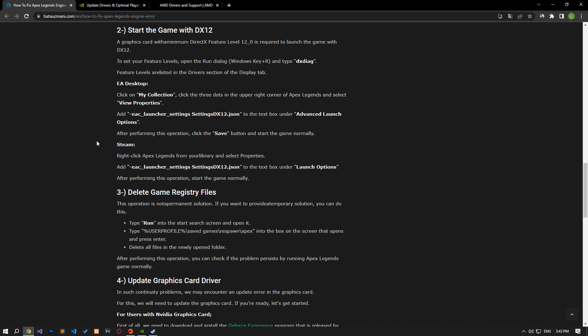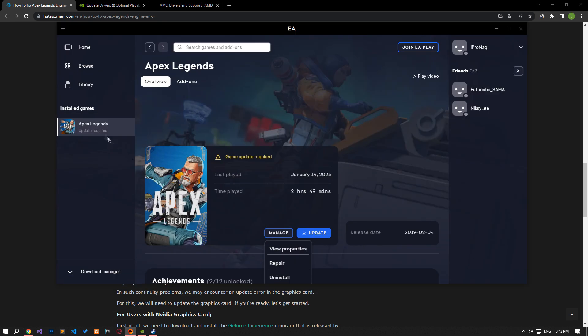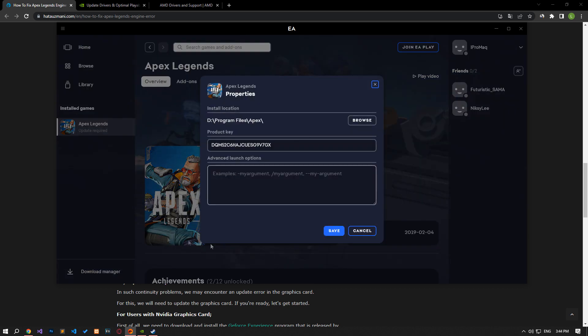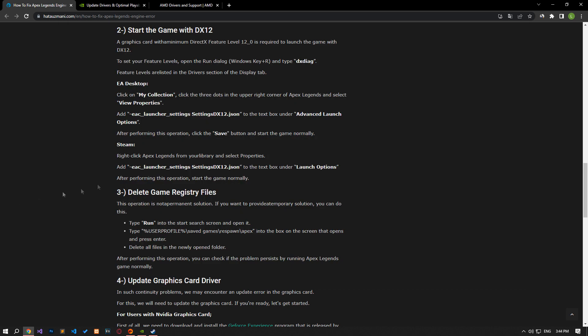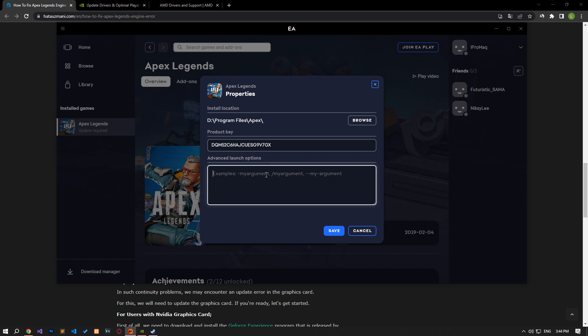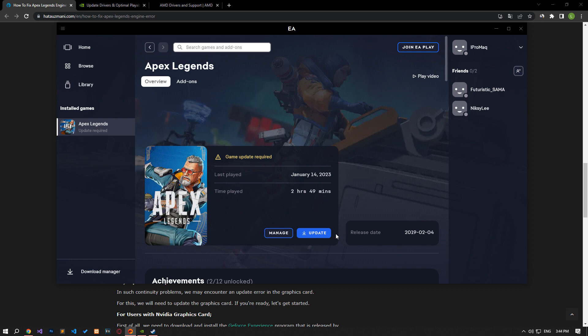If you are running the game through the EA Desktop application, access the Apex Legends game, click on manage and select view properties. In the new window that opens, paste the line of code from the article into the text box under advanced launch options. After performing this operation, click the save button and start the game normally.